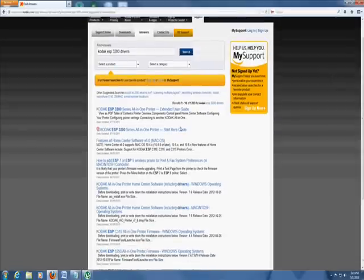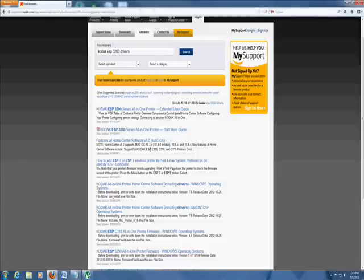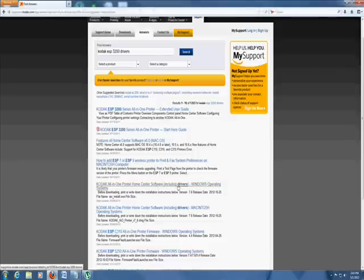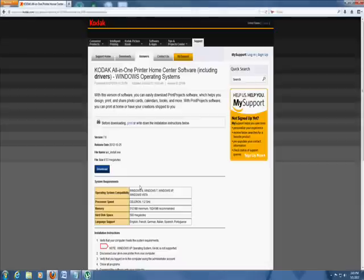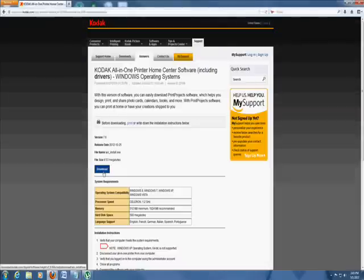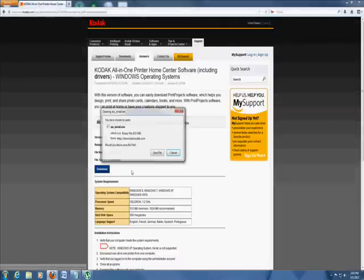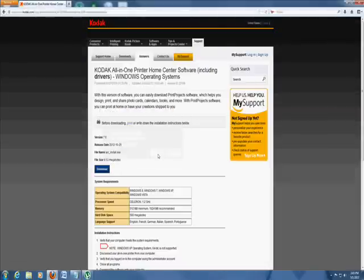Mine is right here. Windows operating system. That's the one for my printer. I'm going to go ahead and click on download. I'm going to save the file. So go ahead and download and save your file.